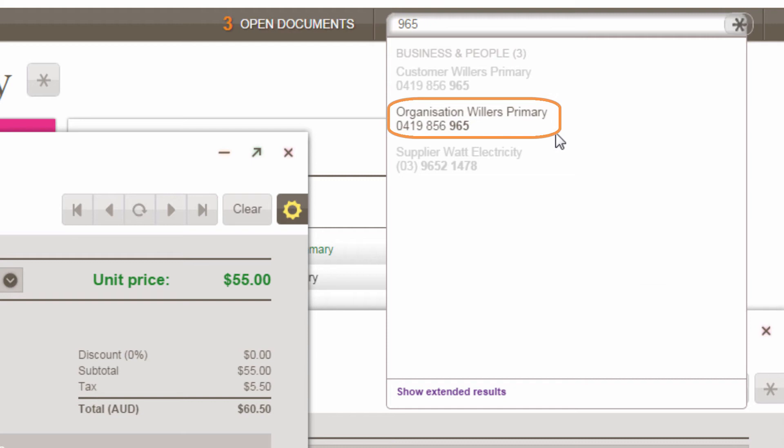Global enterprise search is always available at the top right of Greentree 4. You decide what that seemingly simple field will look for when your users go hunting for something.